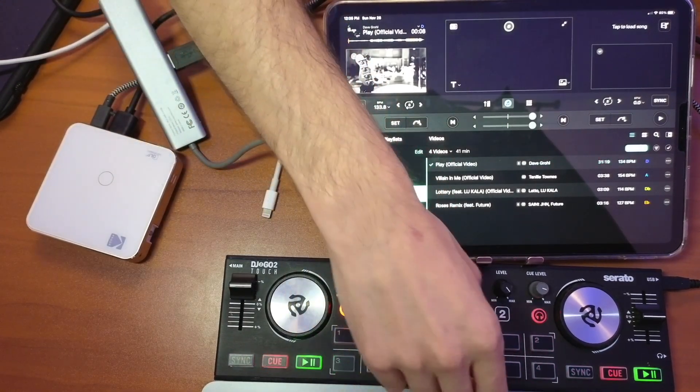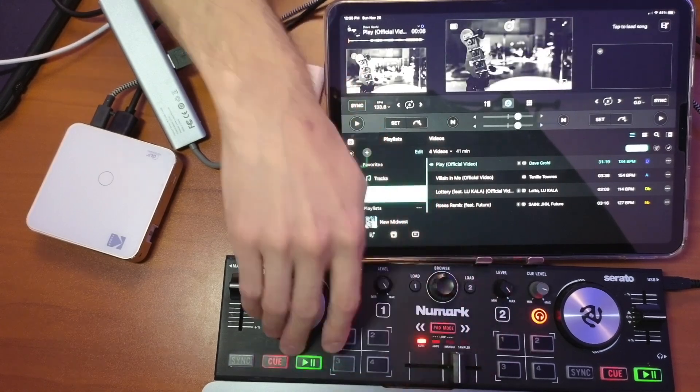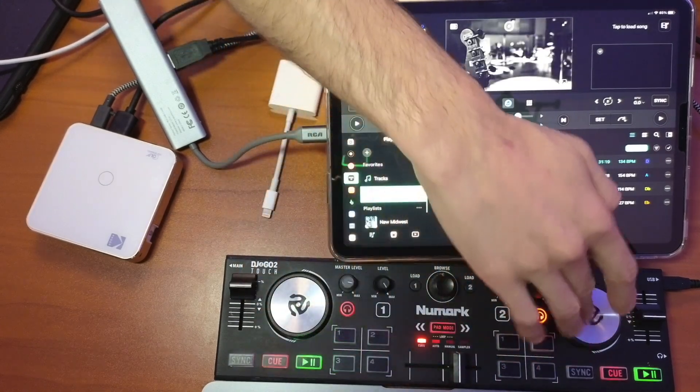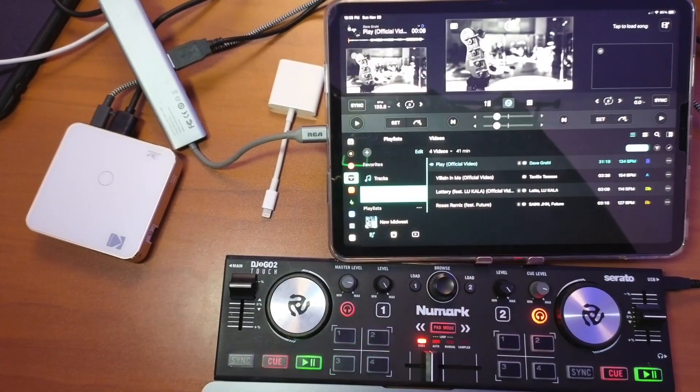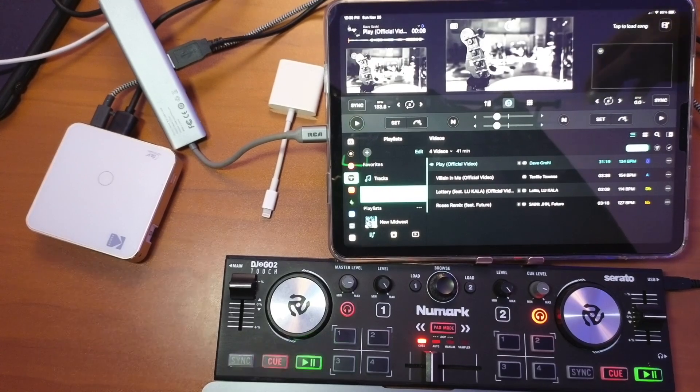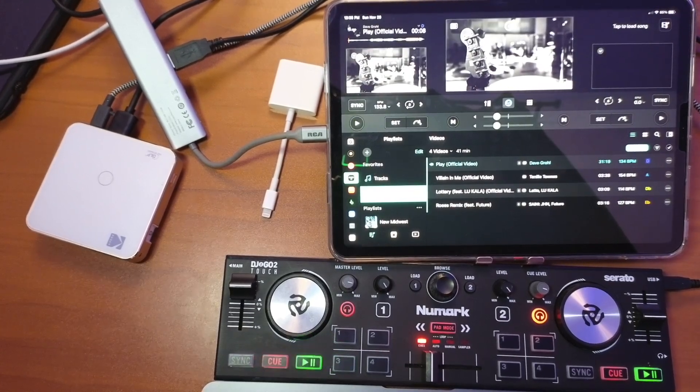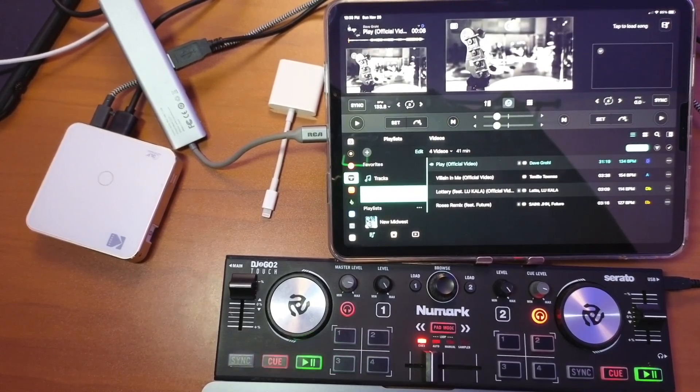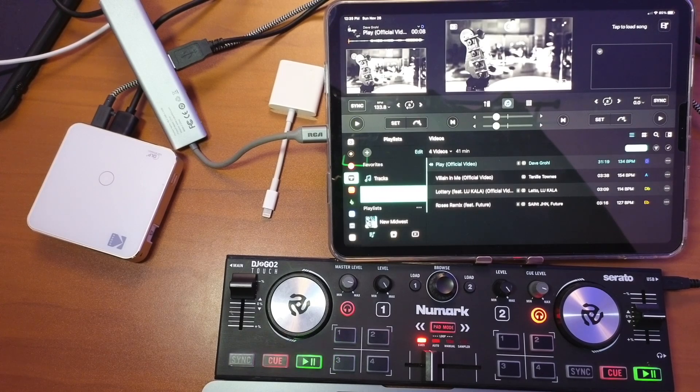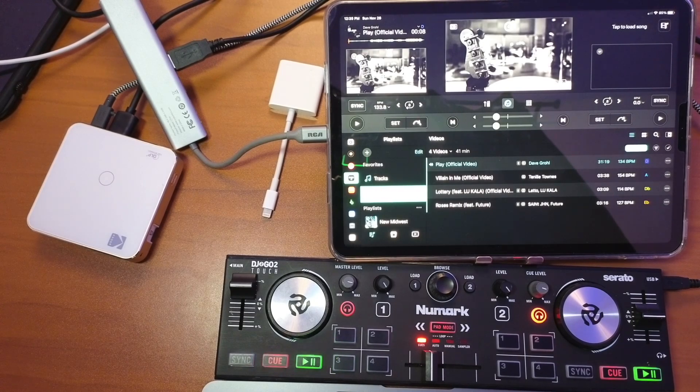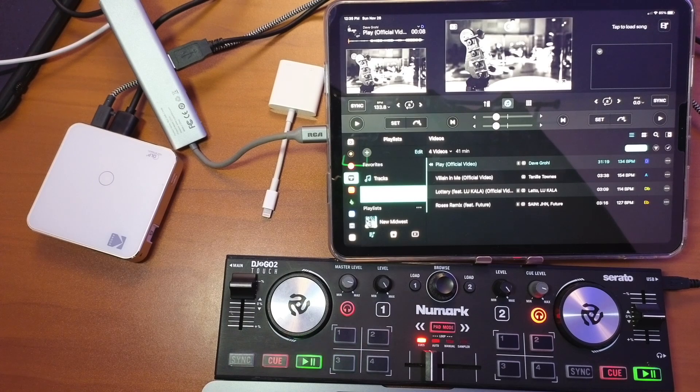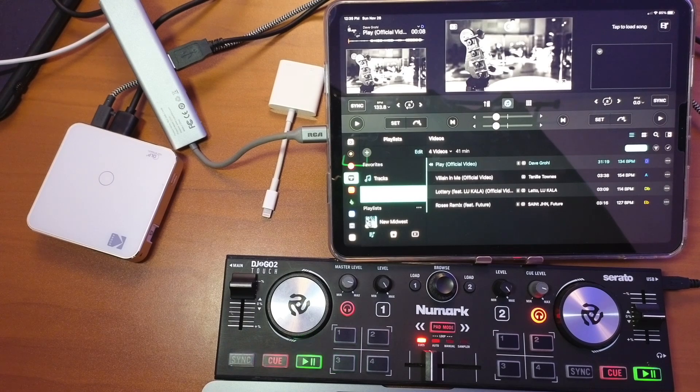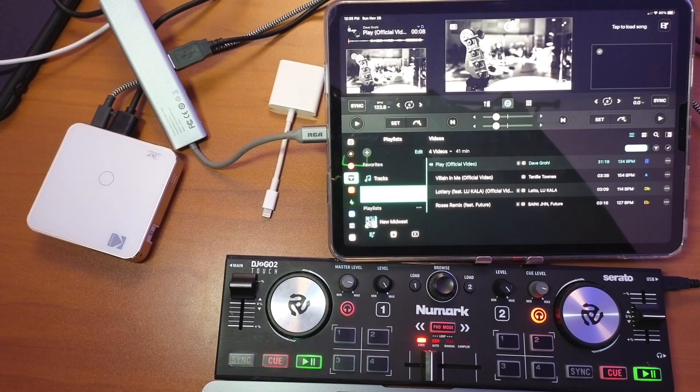And now the controller is connected. You could see it's moving stuff. So now we have our controller connected and the projector connected, everything is charging. We could DJ for as long as we want, whether we're using a TV or a projector.